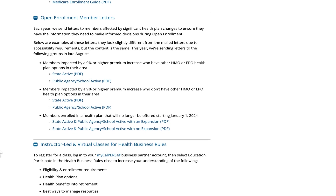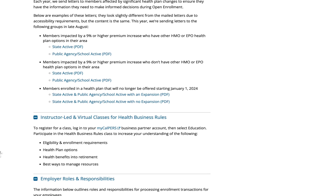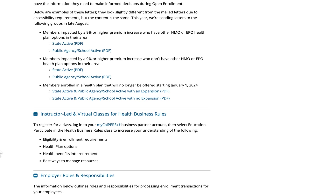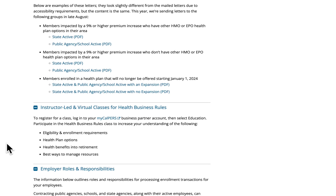Next, we have the instructor-led and virtual classes for Health Business Rules section. This section provides a link to employer training classes. These classes assist with increasing your understanding of eligibility and enrollment requirements, health plan options, health benefits into retirement, and the best way to manage resources.